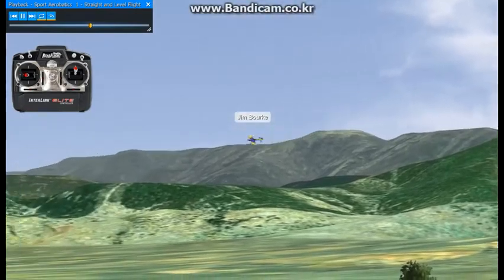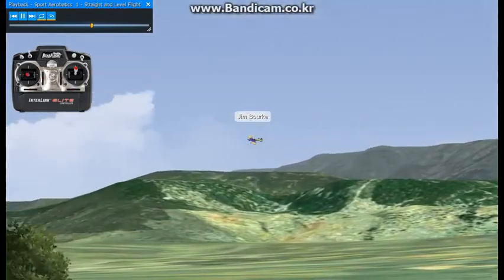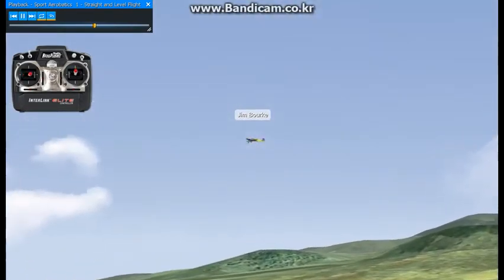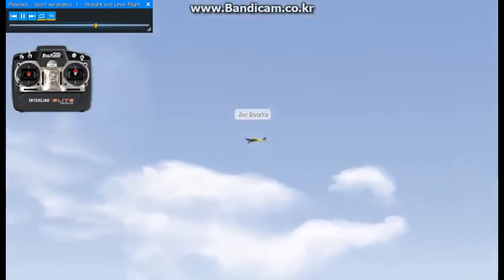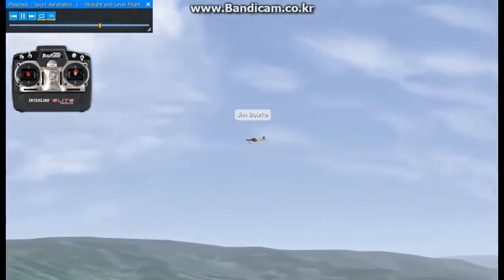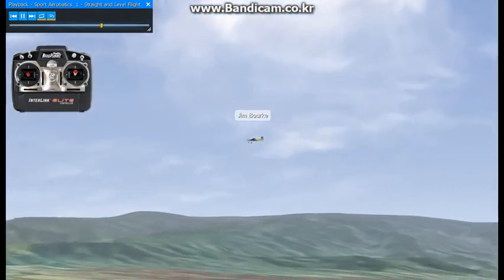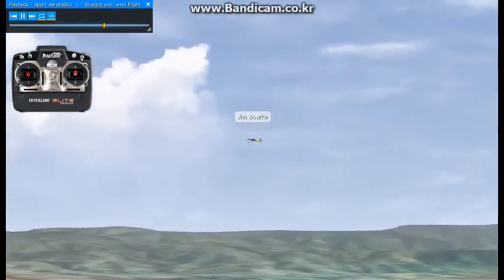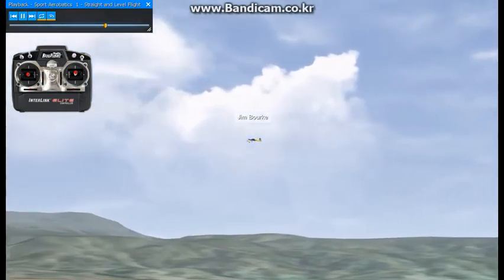Straight and level flight becomes more complicated in crosswind situations. I've turned off the wind for the recordings I'm making, but you should turn it on and practice with various wind settings until you've learned to keep the aircraft where you want it.